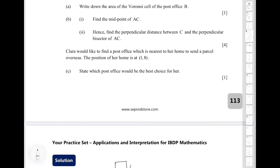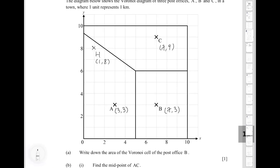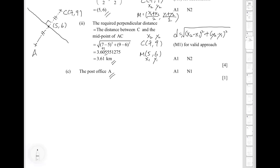For part C, Clara would like to find the nearest post office to her home to send a parcel. Her home is at coordinates (1, 8). Using nearest neighbor interpolation, we look at which Voronoi cell her home belongs to. From the diagram, the point (1, 8) lies inside the cell of post office A. Therefore, comparing all post offices A, B, and C, post office A is the closest, making it the best option for Clara.